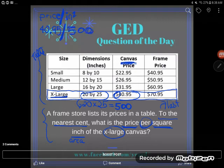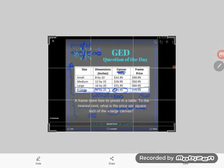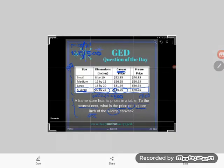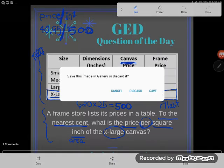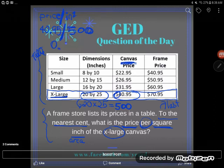Now I have the other number I need. I'm going to take that $40.95 — the price — and I'm going to 'per' it, meaning divide it by the square inches, which is the area: 500. So let's do 40.95 divided by 500. When I put that in my calculator — sorry, I have fat hands that touch the wrong buttons — I get 0.0819. A lot of students panic about this number; it doesn't look like money to them.